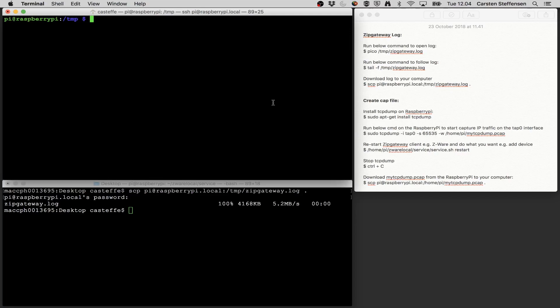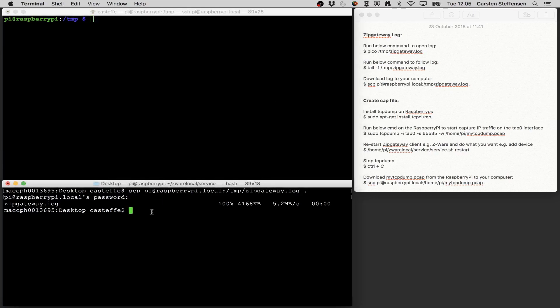Now an important note here is that we want to capture the point where CWARE starts up and connects to the ZIP gateway, because this is also the point where the security keys are exchanged, and we need this to be able to decrypt the communication later on with Wireshark. So before we start TCP dump I want to stop the CWARE client. I'm just going to use another terminal to do this.